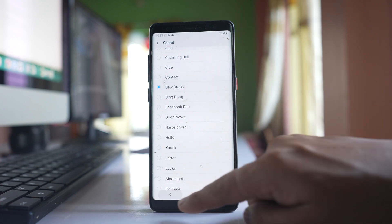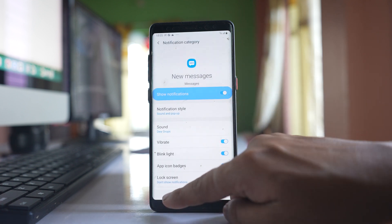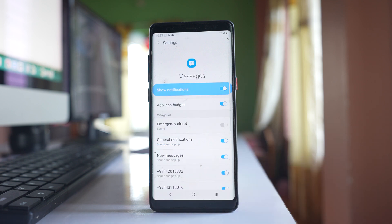So in this way, you can change the default text message notification sound on your Android device.